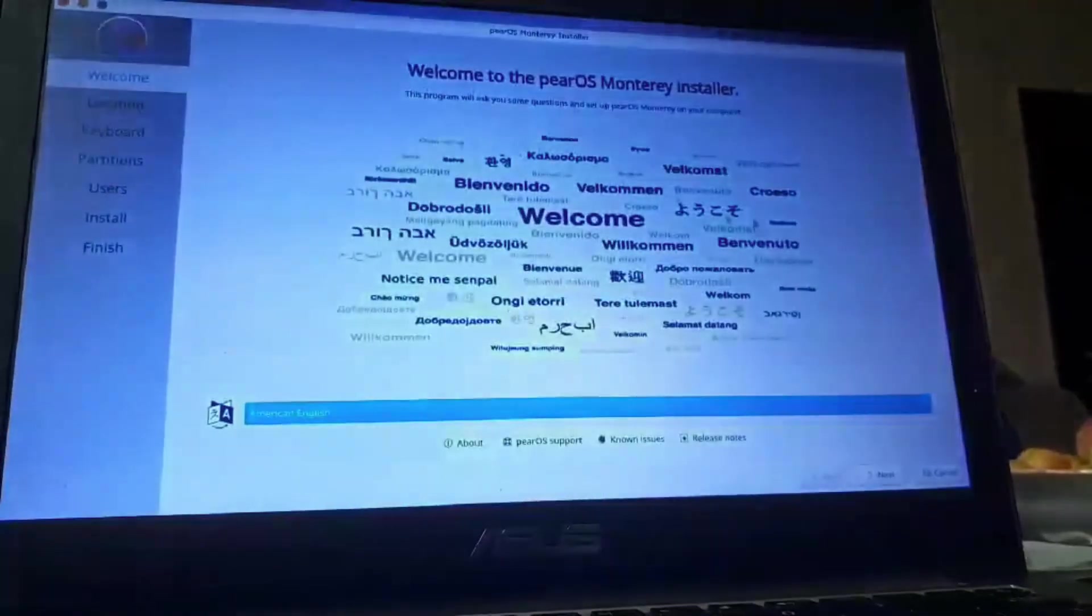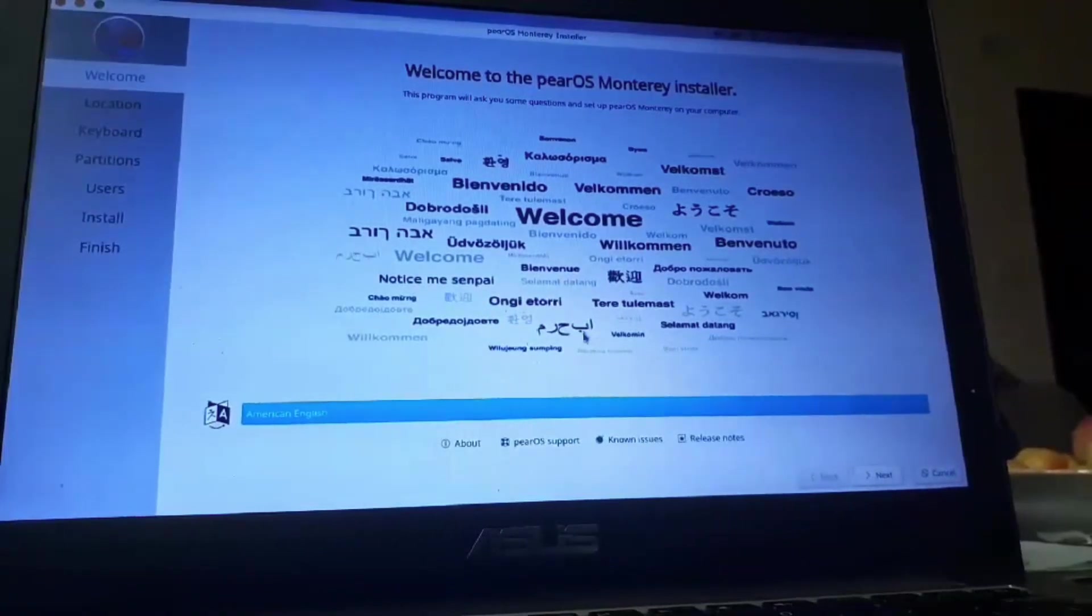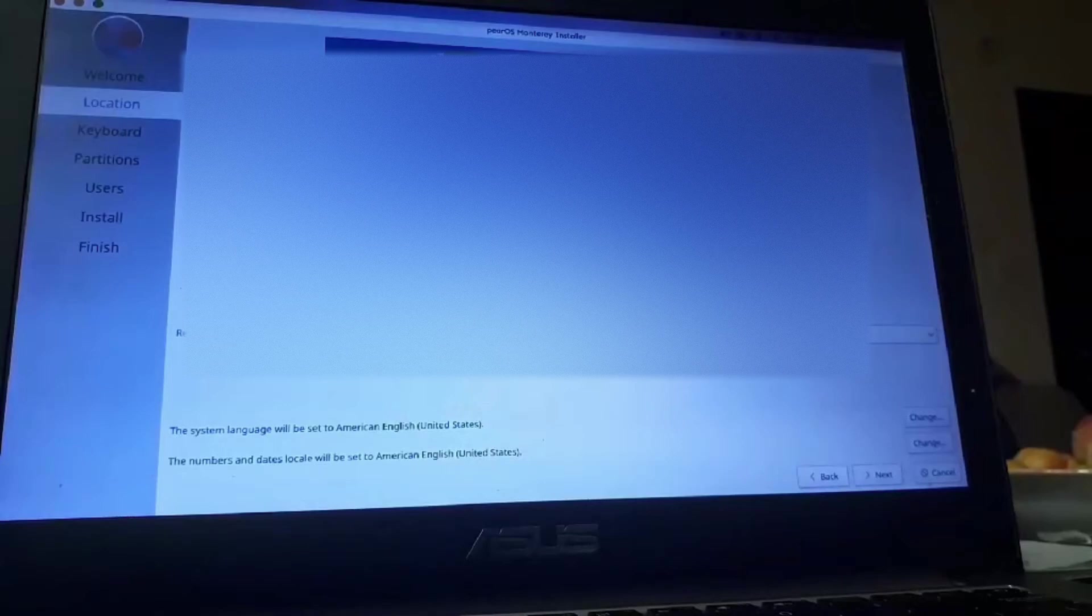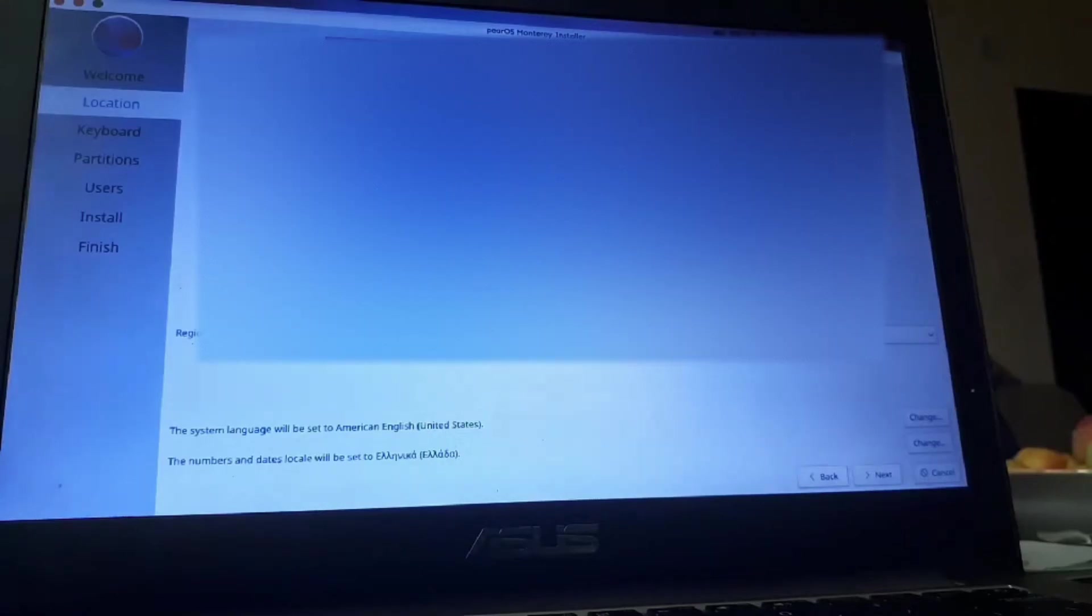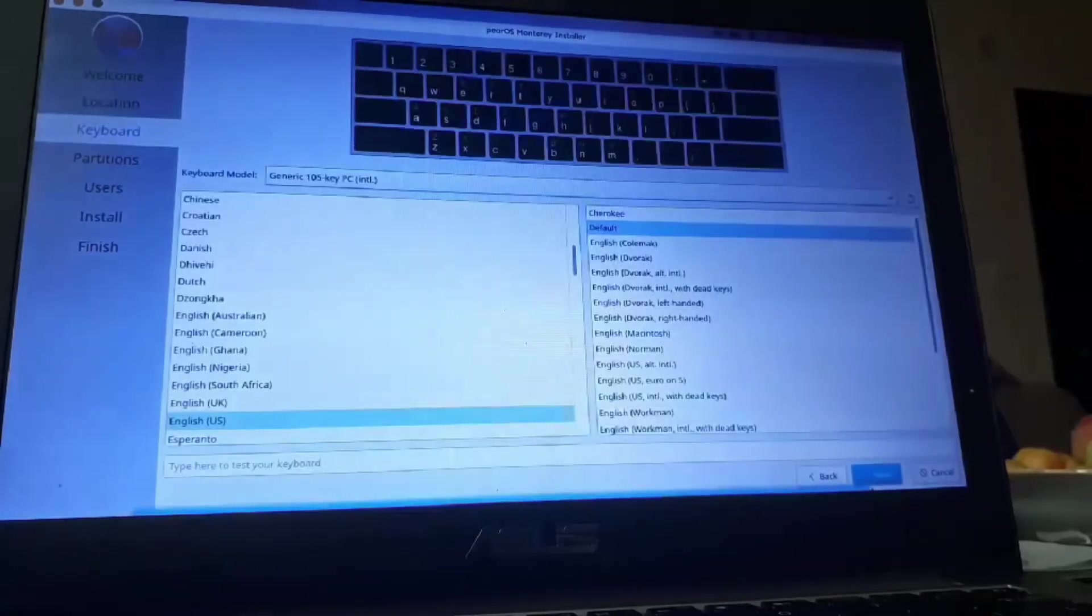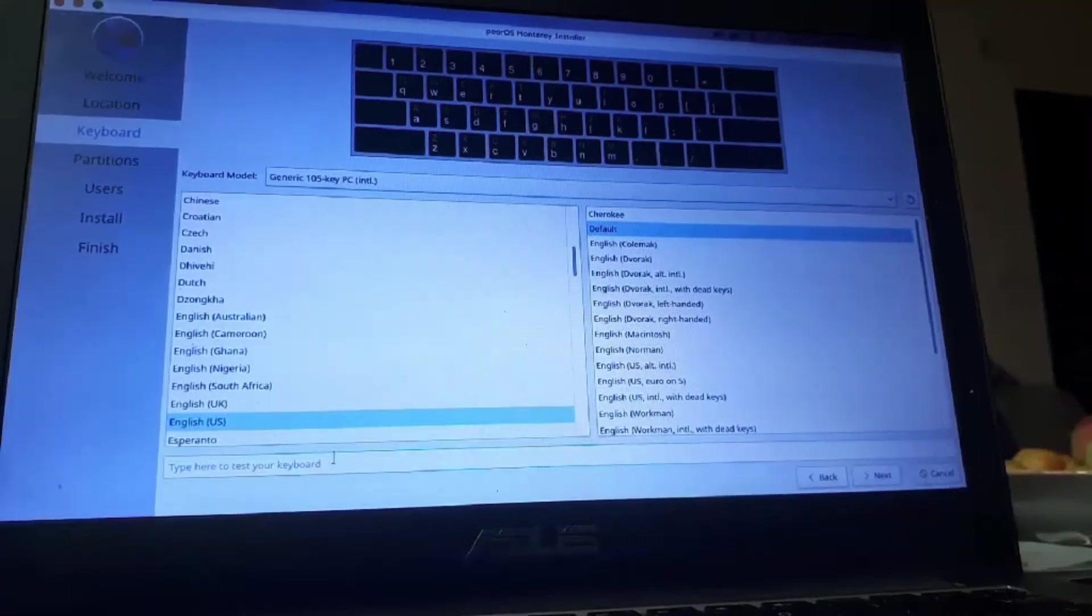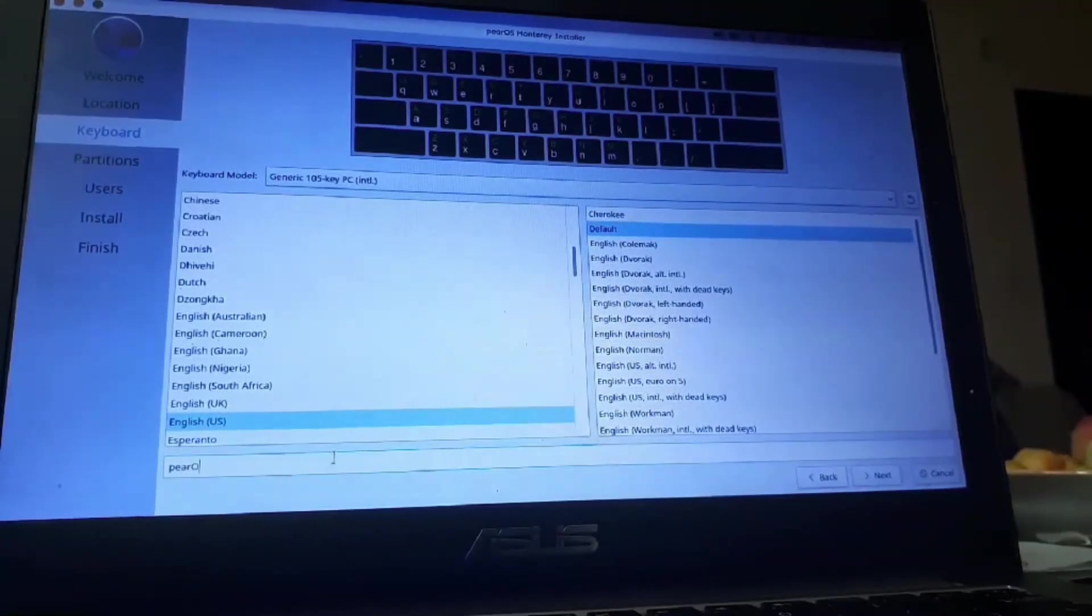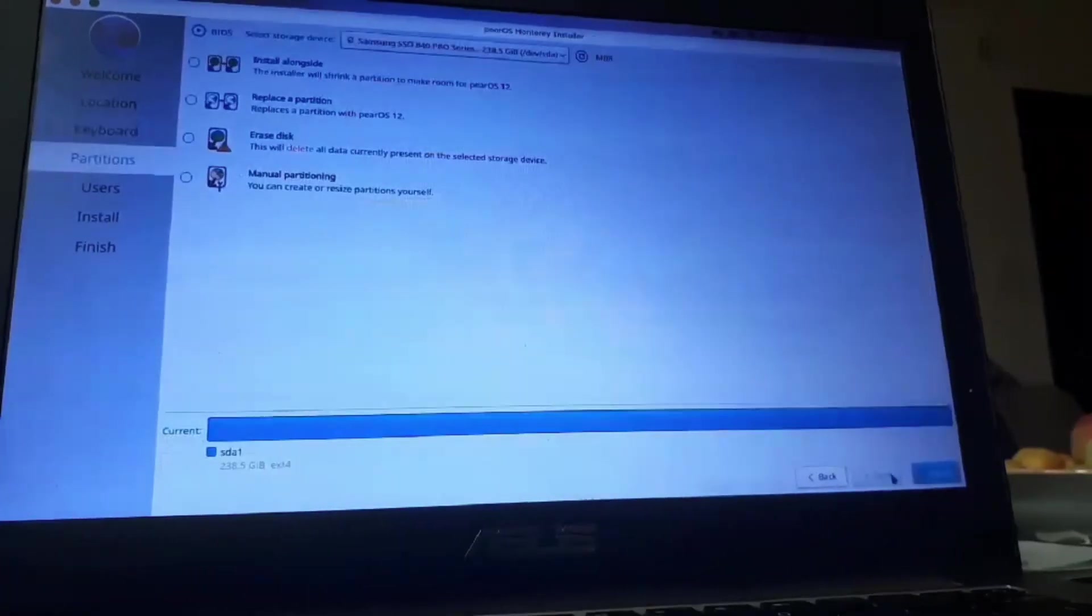All right. Now, I'm going to maximize it like this. Now, select your language. Click on next. Now, select your country and where you are. So, I'm going to select quickly. Click on next. Click to keyboard layout. We can test it right now. Like that. Click on next.